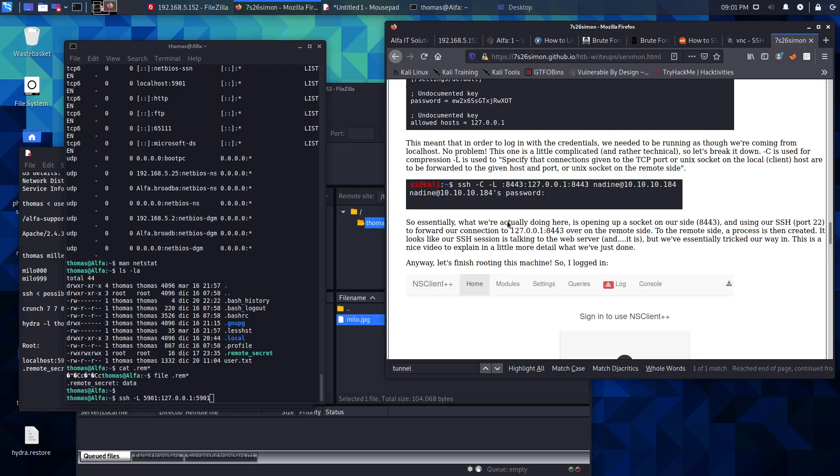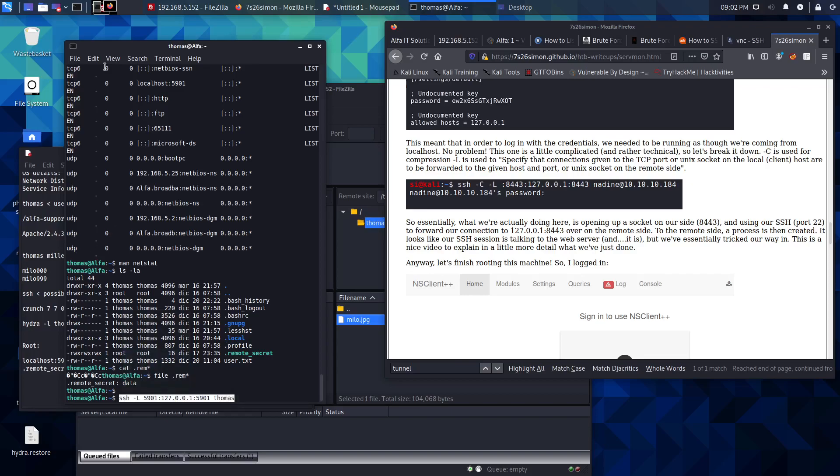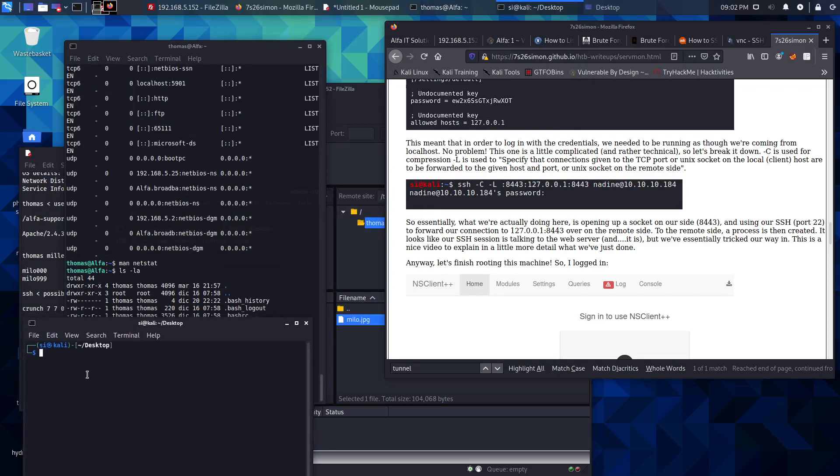What that basically means is we're going to take this port and forward it onto the remote side. We shouldn't be doing this from inside the SSH session, we should be doing this separately. So let's open a new terminal.